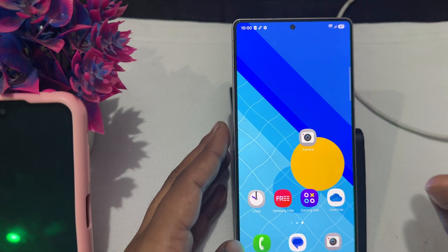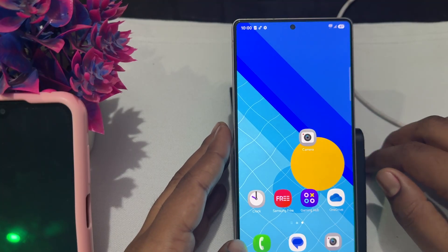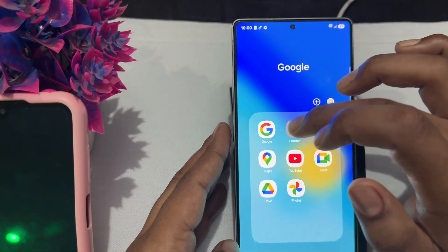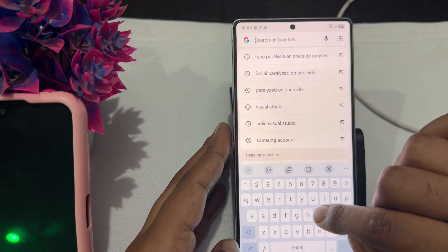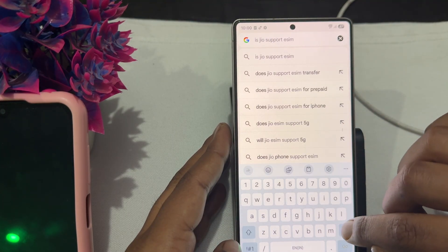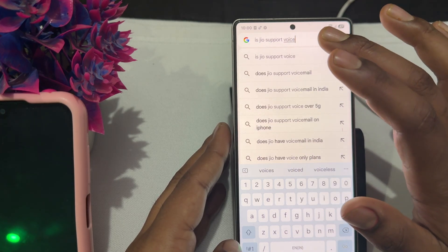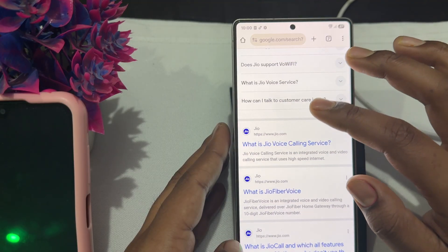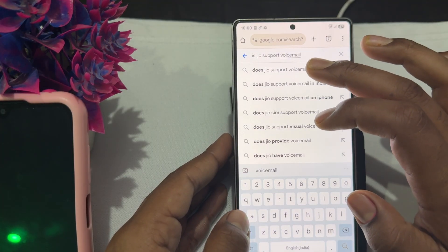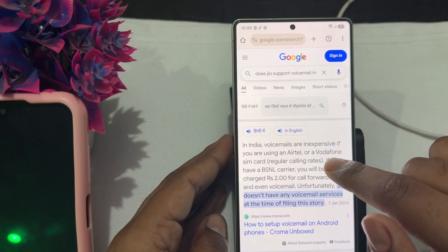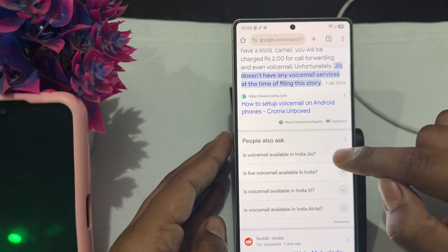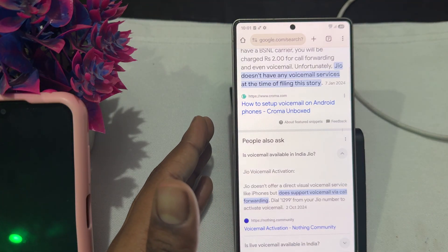Another important thing: make sure your network provider supports voicemail. For example, search on Google whether your carrier supports voicemail. In India, voicemail may not be available on all carriers like Airtel or Vodafone, so check if your provider supports voice services before using this feature.